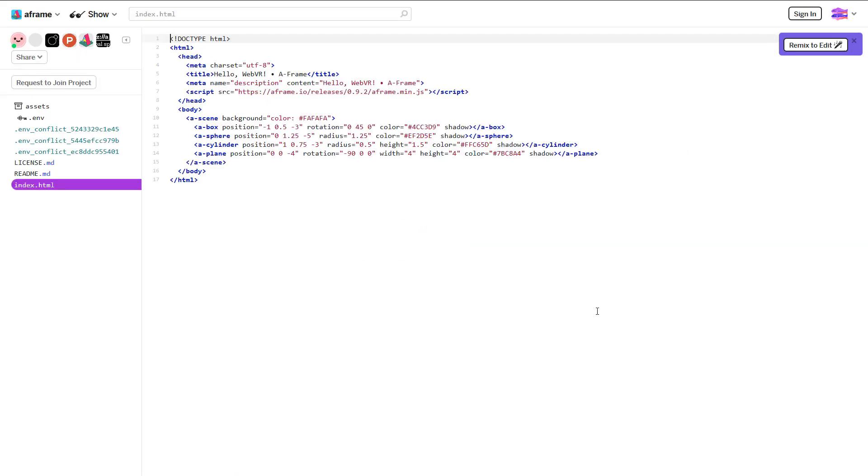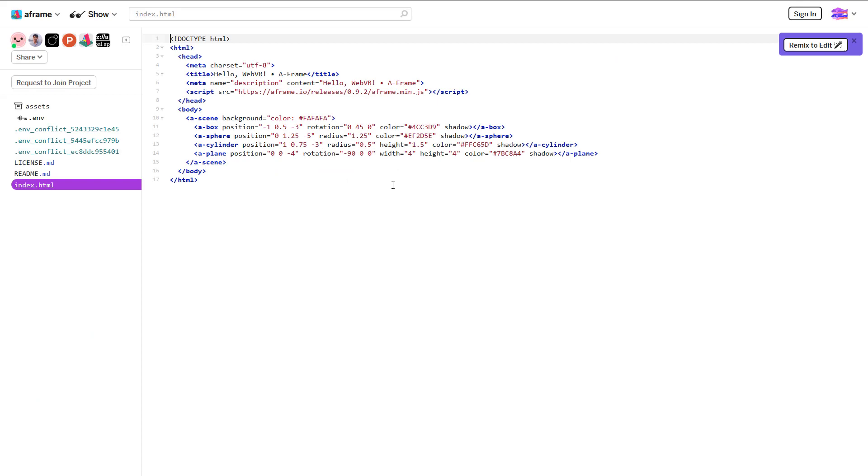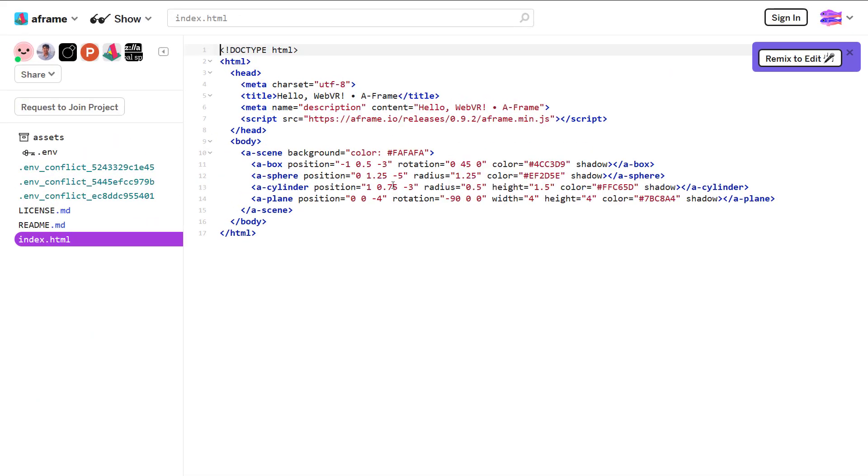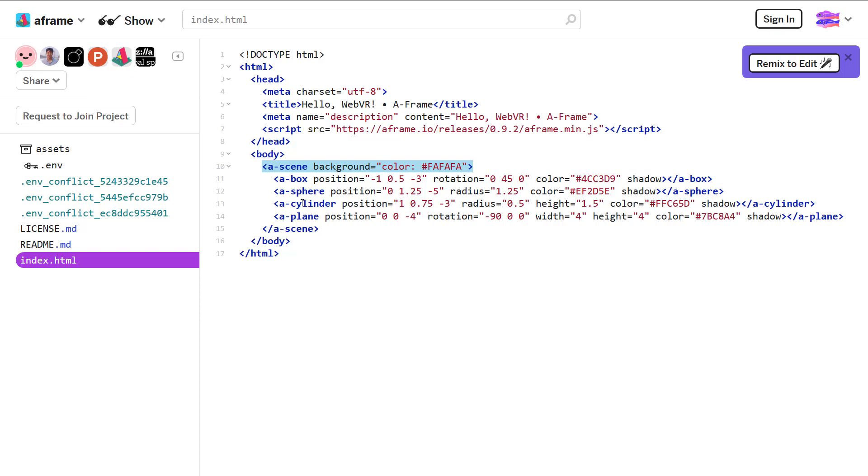So here's a hello world example, and you can see you can actually remix and play with it on the fly, but you're dealing with straight up HTML type syntax. You see here we've got the body of our webpage, and then within we've got a scene tag. And in the scene we've got primitives such as a box, sphere, cylinder, and plane.